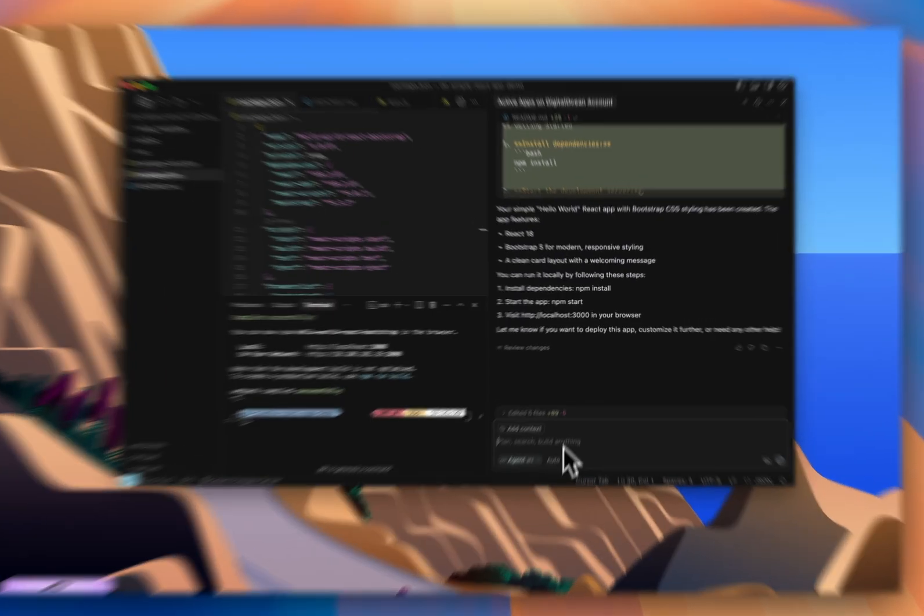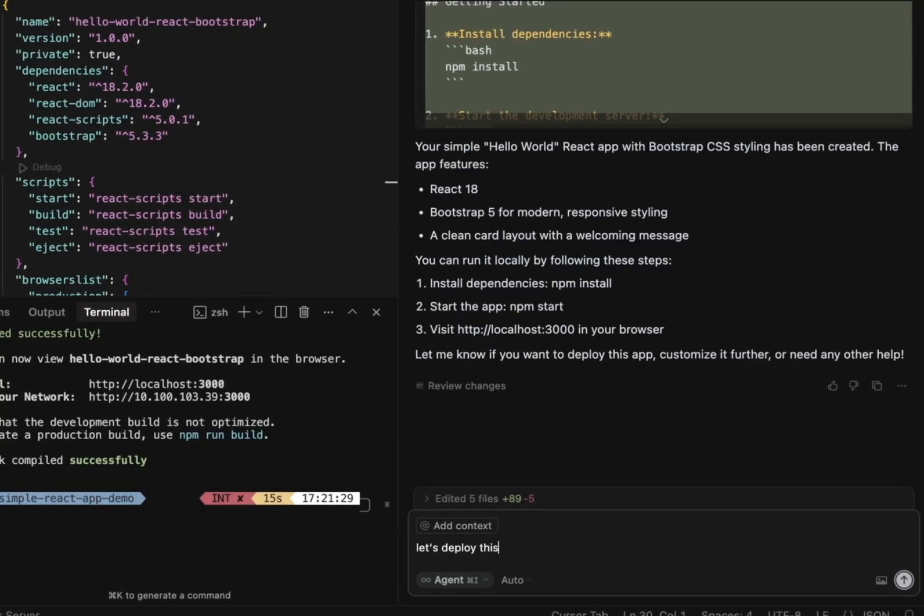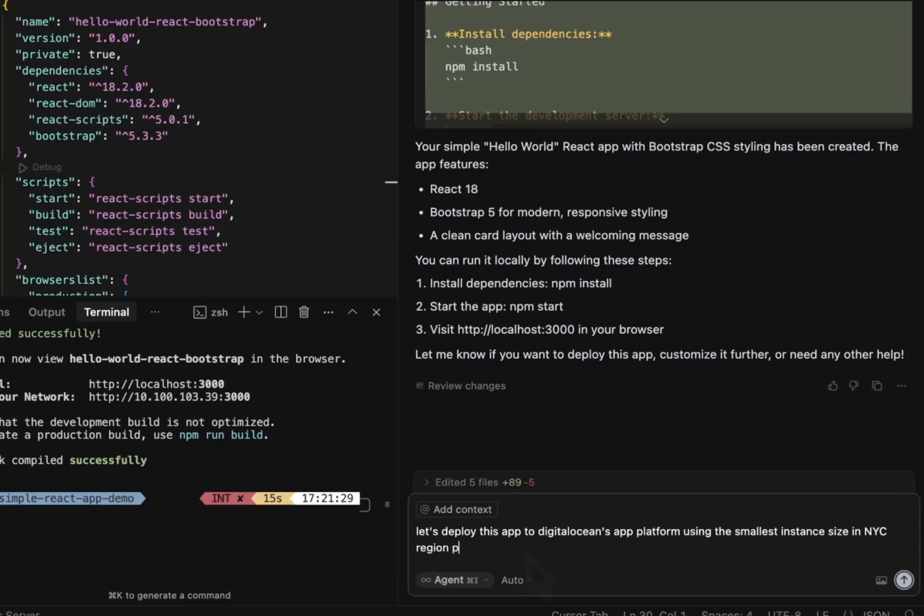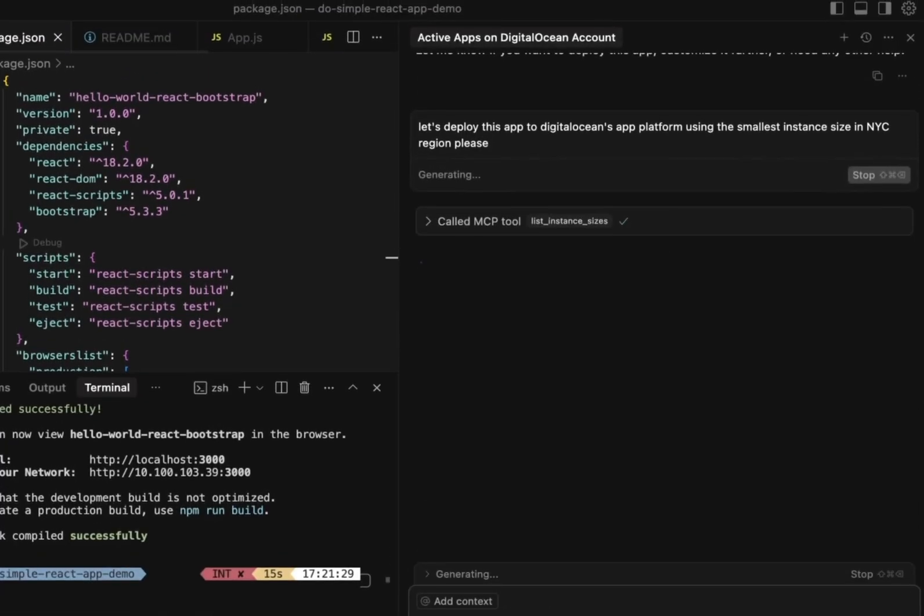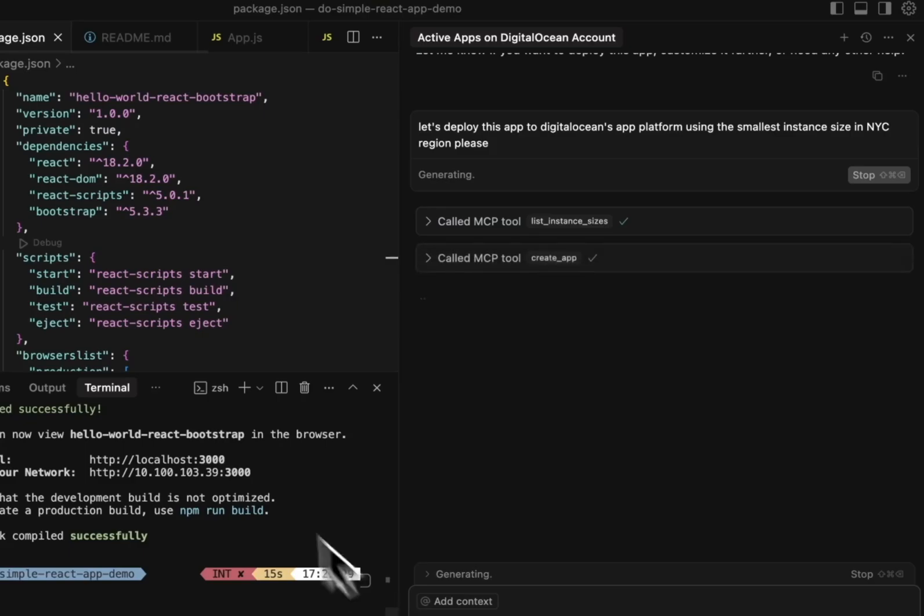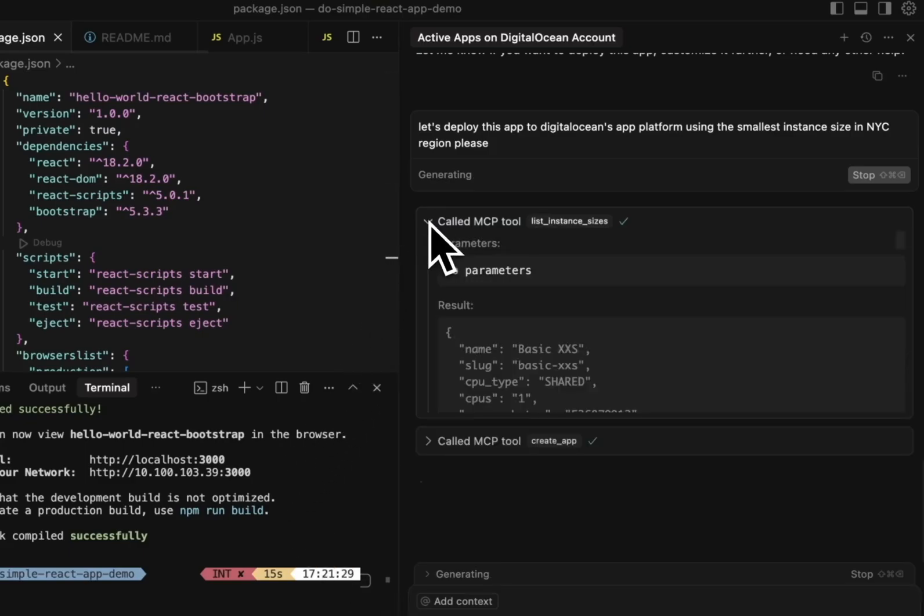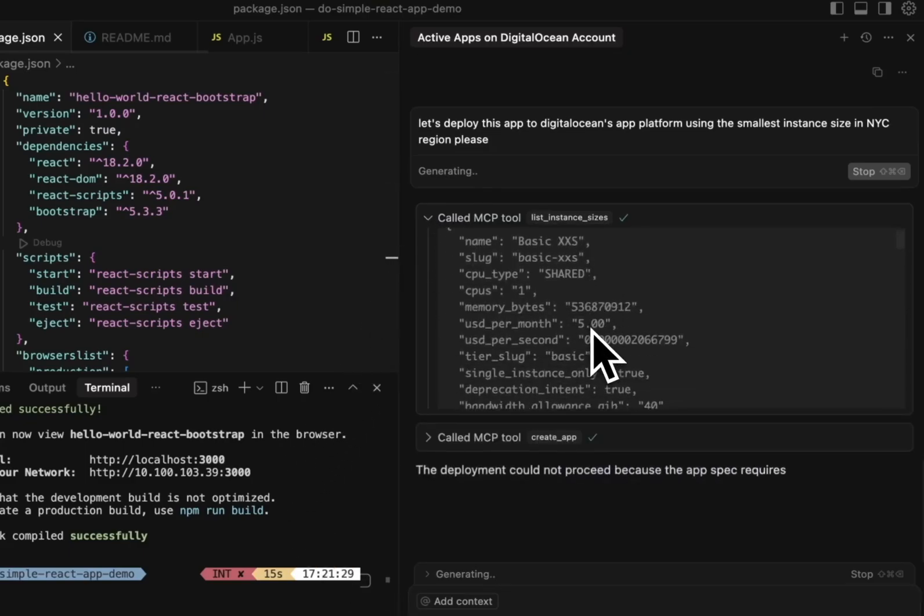Let's deploy it. So I'm going to say, let's deploy this app to DigitalOcean's app platform using the smallest instance size in the NYC region. Now, this time, Cursor first uses the MCP tool List Instance Sizes to fetch all the available options for me. And this is important because normally I would have to just dig through docs for this. And then it calls the Create App tool to start creating the app and get ready for deploying.